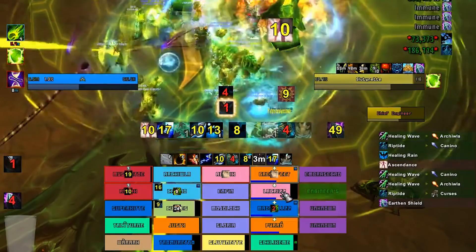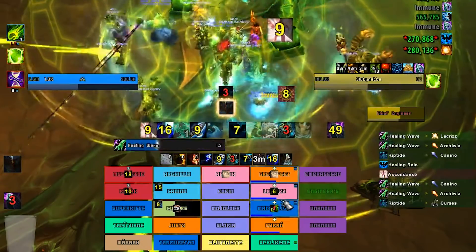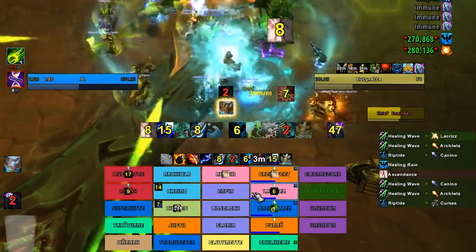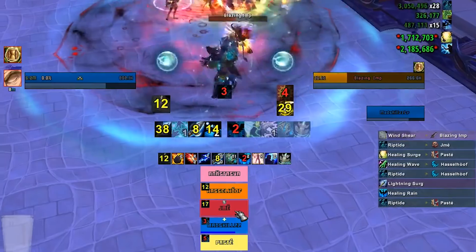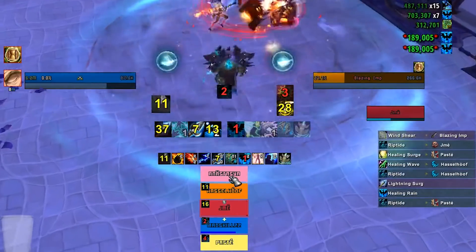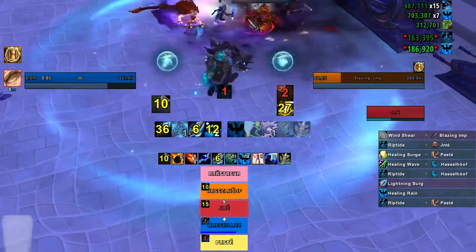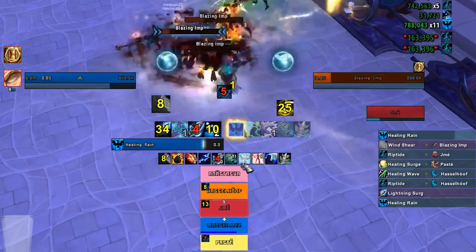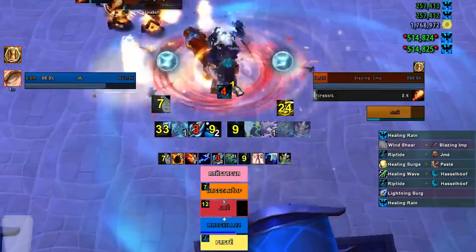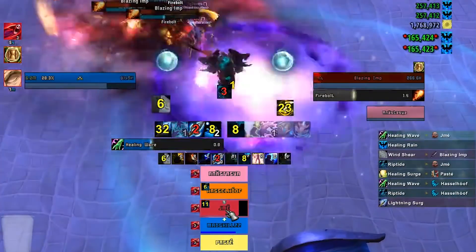It'll also show up on the right in a bigger icon — double the icon size — so it's really important that it shows up there. So that's my Grid 2 profile.